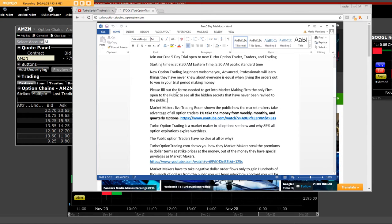Please fill out the forms needed to get into the market making firm, the only firm to the public, once again.